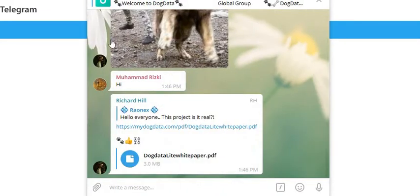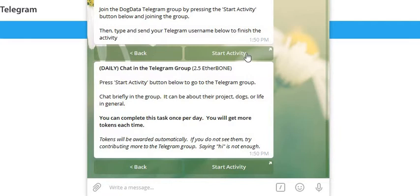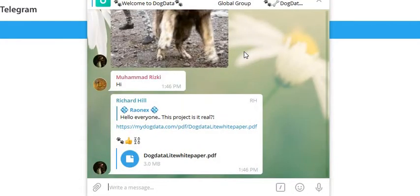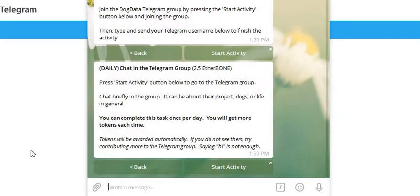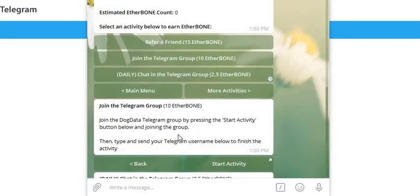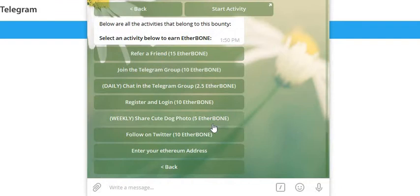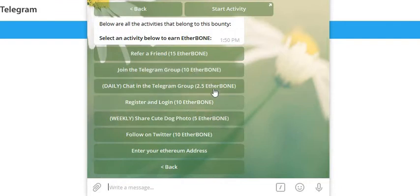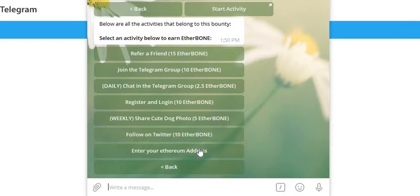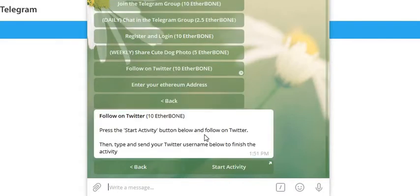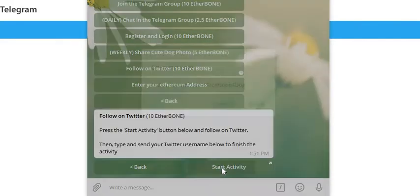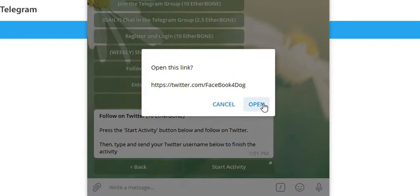on Twitter. Start Activity, open. Click on Follow, click down Register and Login, Twitter one. Start Activity, open.